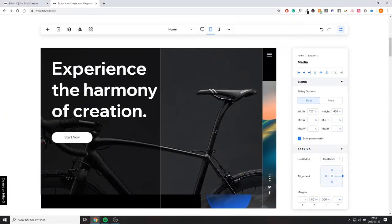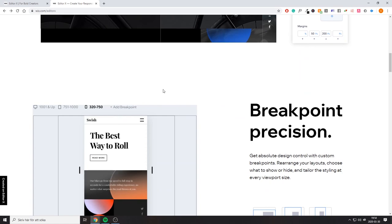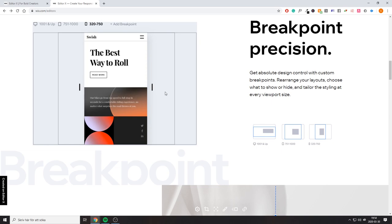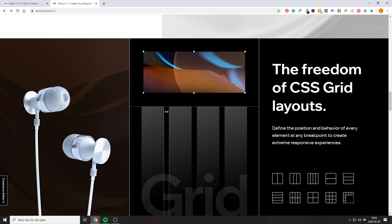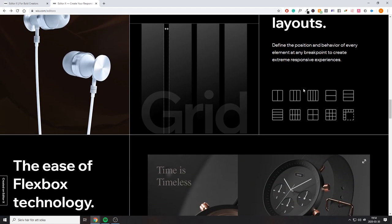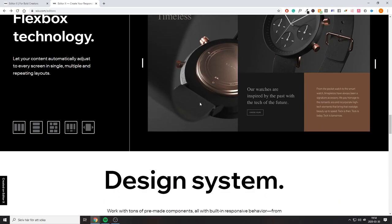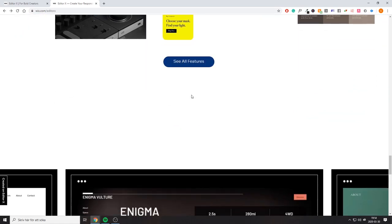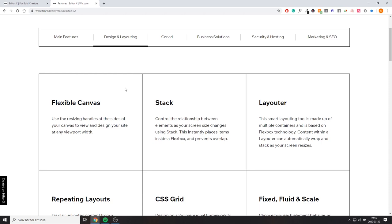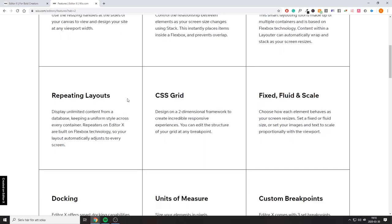Let me show you some of the features Wix is mentioning. You're going to be able to change your own breakpoints for full control over how your website looks at specific resolutions. You'll also have a more fluid design that's quicker and easier to edit, plus freedom of CSS grid layouts, which will help a lot with responsive design. All of these features are basically just pushing for more responsive design, which has been the main complaint from web developers about Wix.